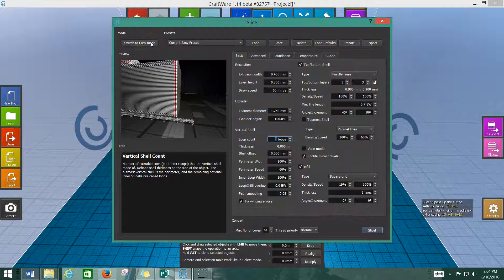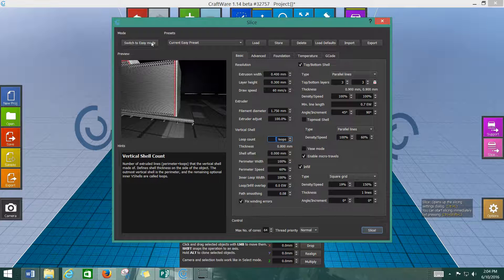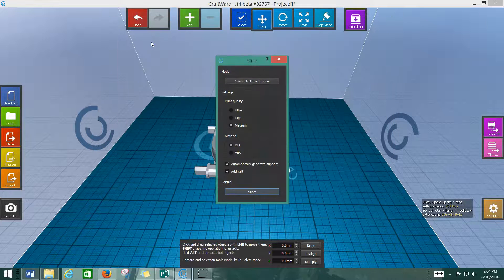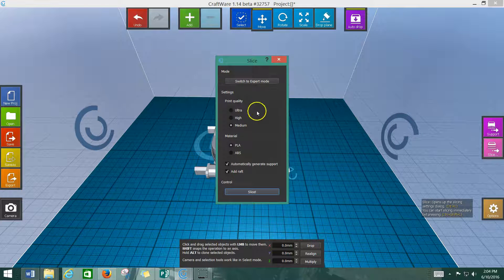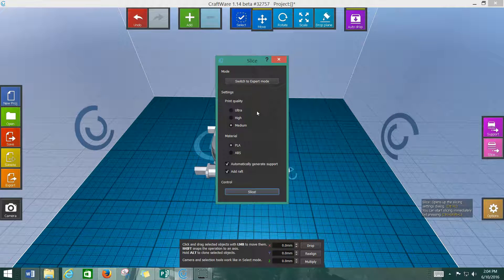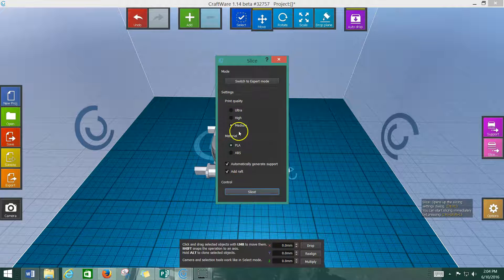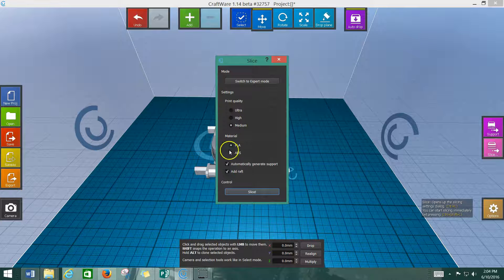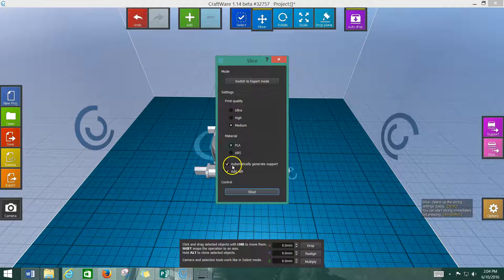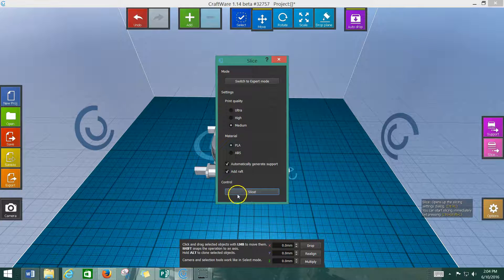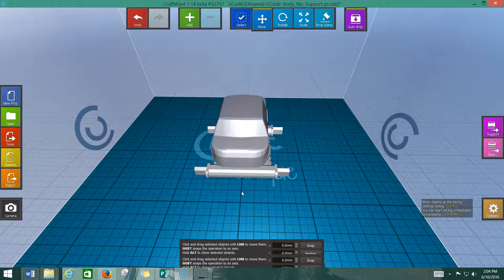But then, if you get intimidated and you want the easy menu, there you go. And you don't need to worry about it. So, then you click on the slice option. And we're going to go with medium because we don't need anything better than that. We're using PLA. We're automatically generating supports and we're adding a raft. Click slice.